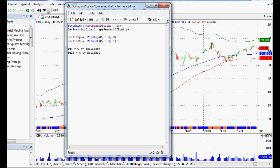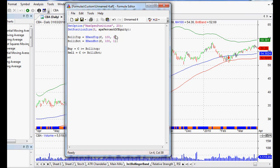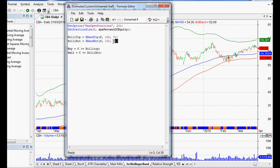So we've got 20 open positions at any one time. It's going to buy with a close above the 3 standard deviation of a 100-day moving average, and sell with a close below the 1 standard deviation of a 100-day moving average as well.